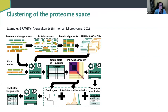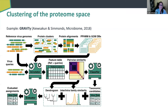Because nucleotide-level clustering is not necessarily relevant at all ranks — as we've seen it breaks down after roughly the family level — we can also cluster the proteome space. I'll quickly run over the basics with a program that probably won't be discussed today: GRAViTy.